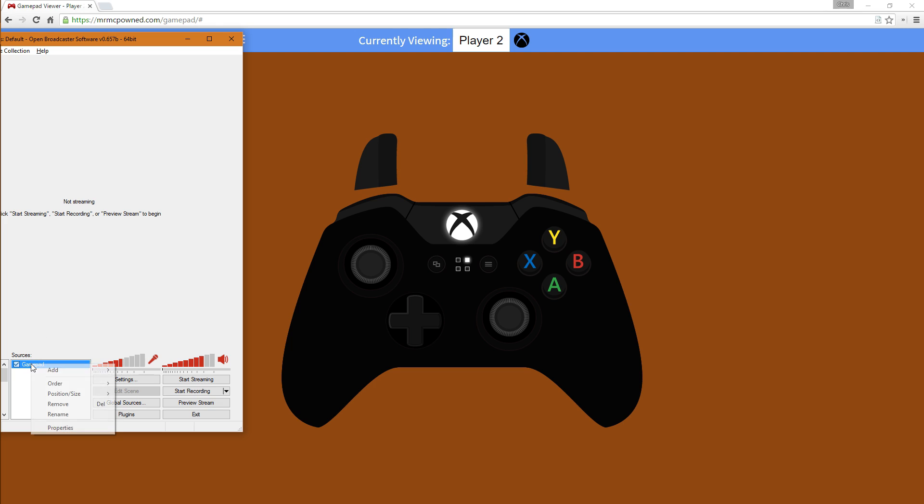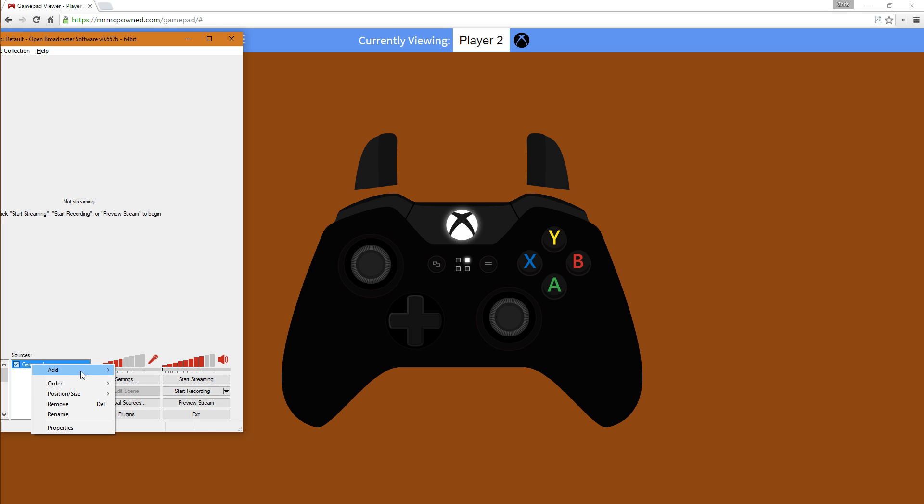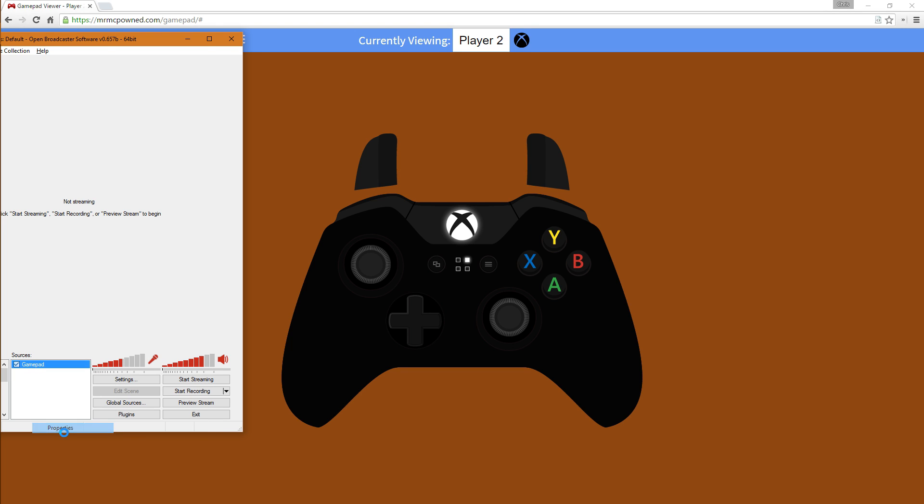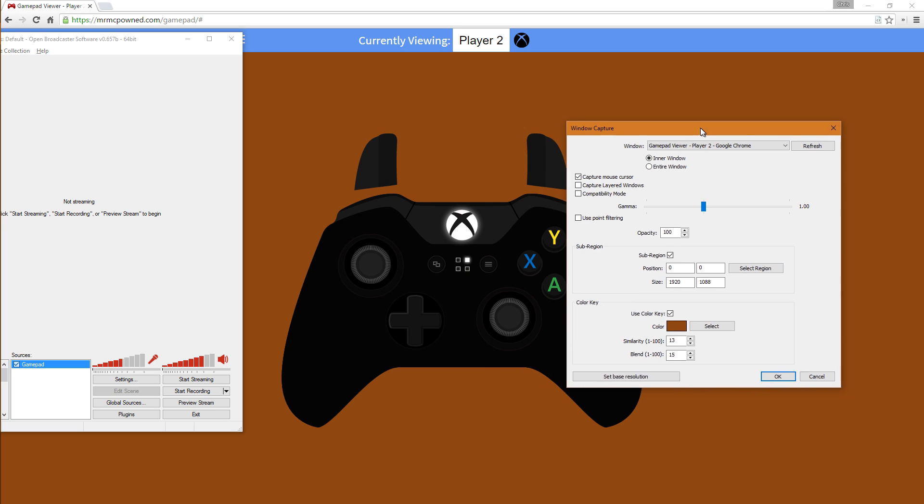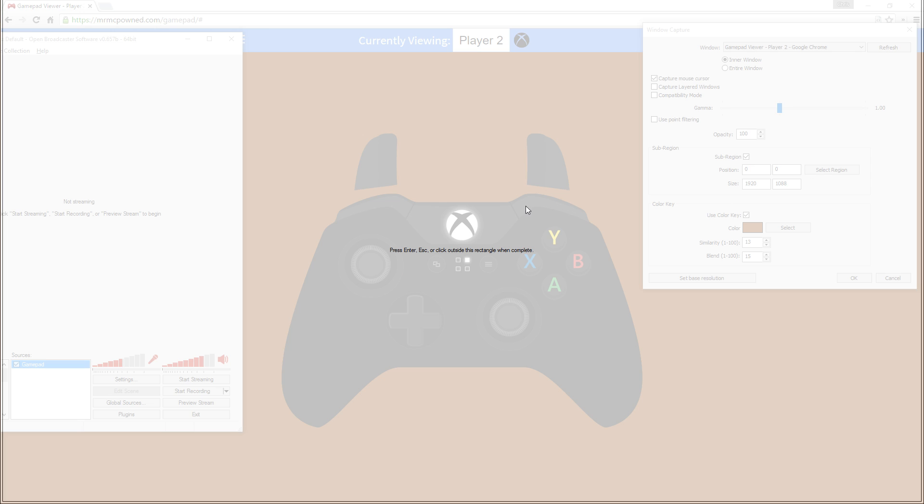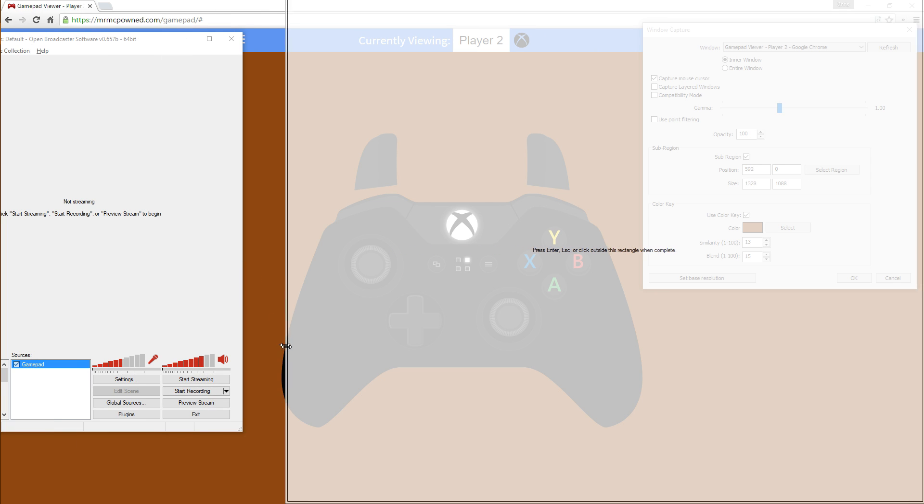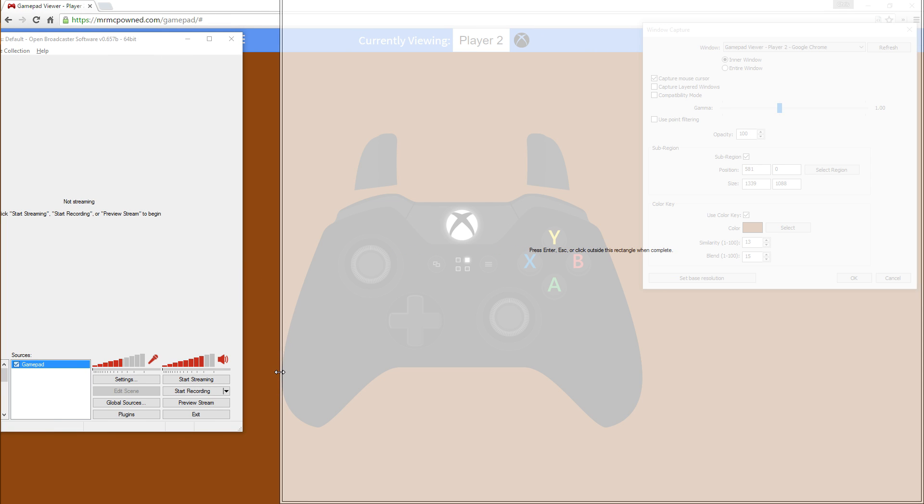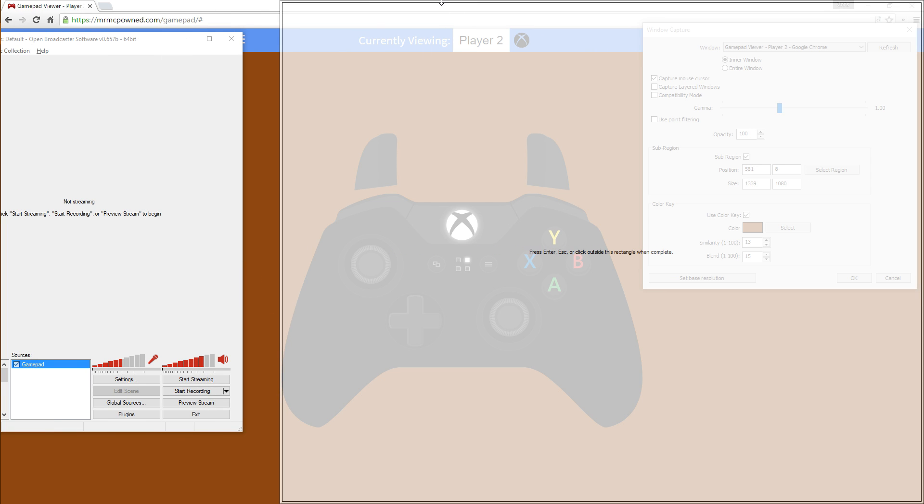As soon as you click select region, move that there. We're going to drag the handles up into the controller.